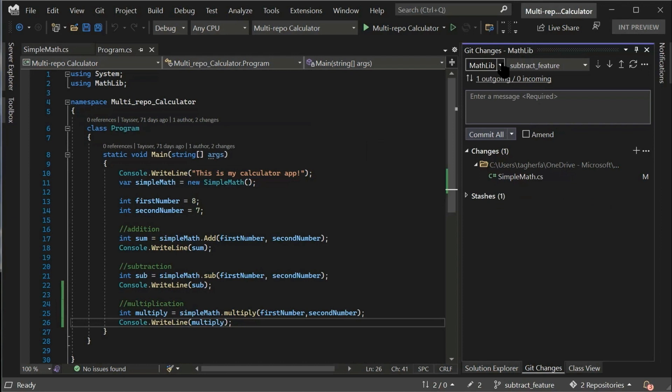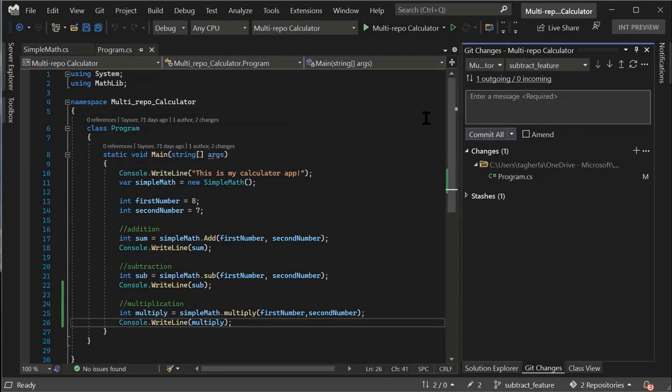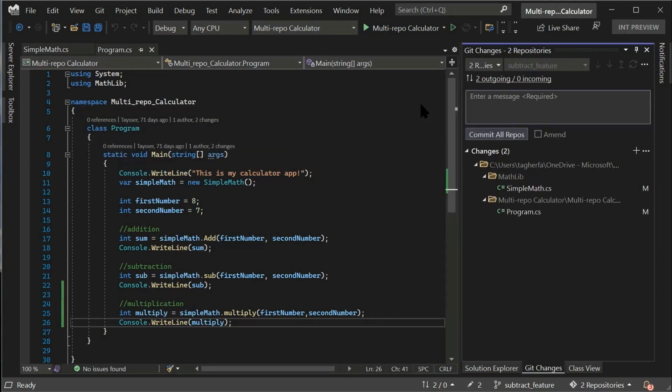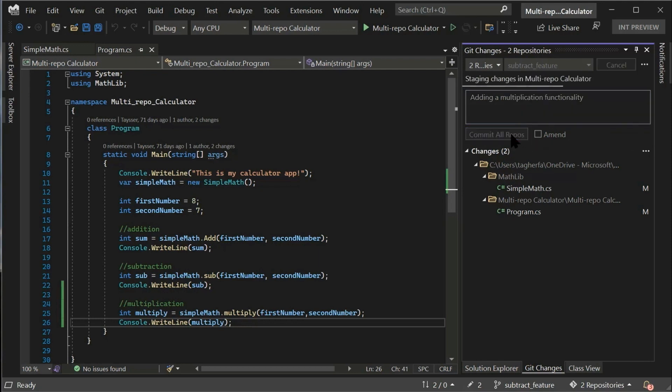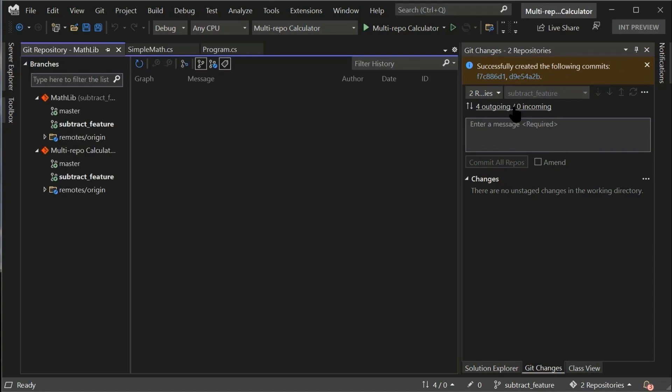We can also filter and focus on a single repository using the repository dropdown or choose to view both repositories and be able to commit our changes across these two repos with a single step. We can see the confirmation confirming that we have been able to commit across the two repositories.